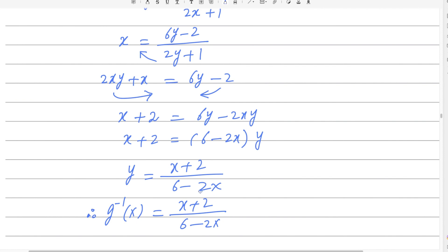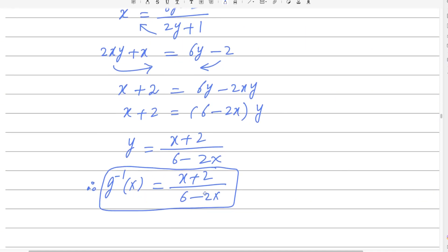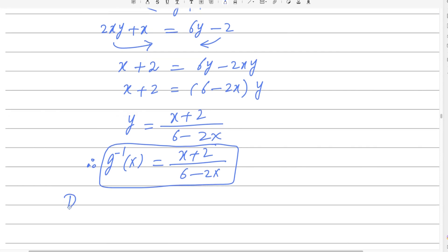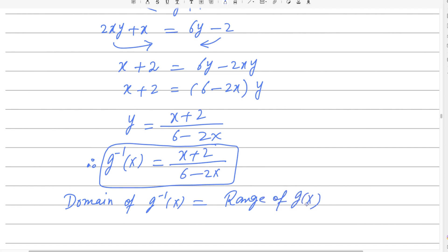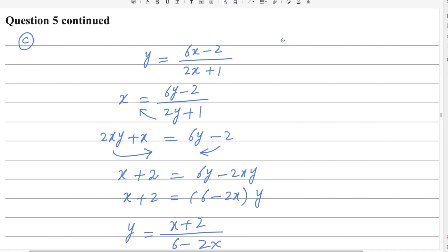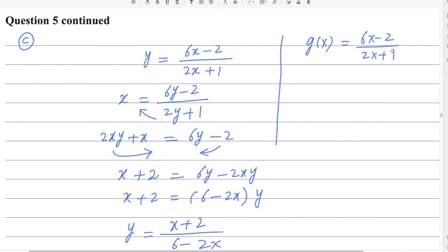This is the answer, but we must also state the domain. The domain of g inverse of x equals the range of g(x). The function g(x) = (6x − 2)/(2x + 1) has domain x > 1/3.